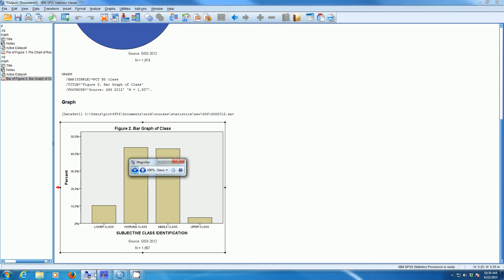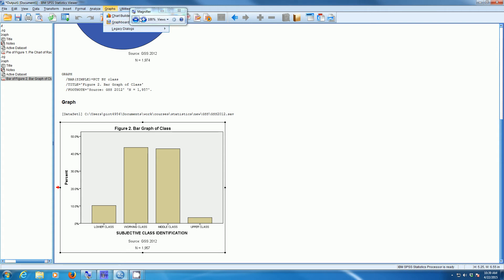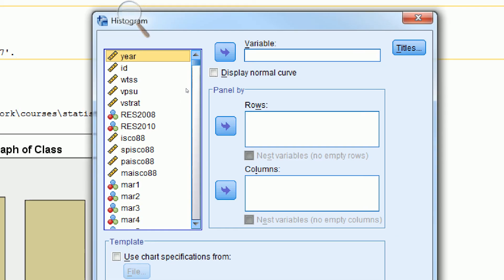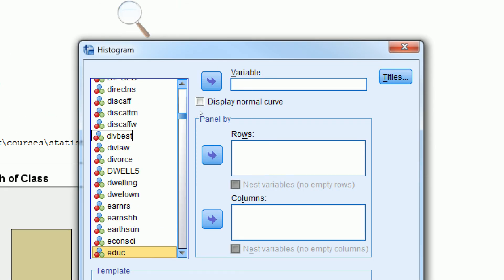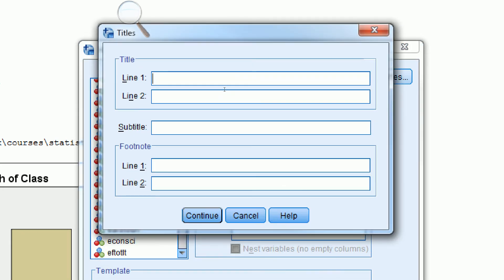Finally, let's look at how to create a histogram. We go to Graphs, Legacy Dialogs, and one of the options is Histogram. Let's make a histogram for education. I'll find eduq and move it over to where it says Variable. I can add titles — Figure 3: Histogram of Education — and put source information: GSS 2012.